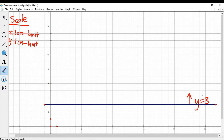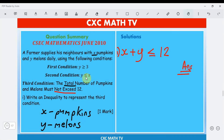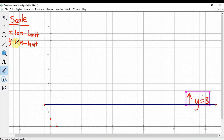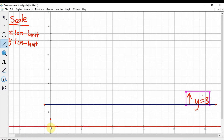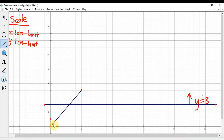Next, y is less than or equal to x, so we need to draw the line y equals x. Ignore the inequality sign and focus on the line. When x is 5, the y value is 5 — that would be this point here.